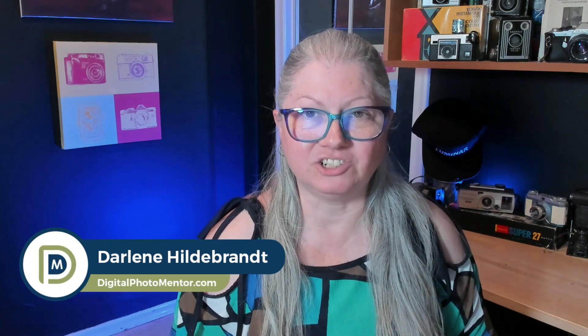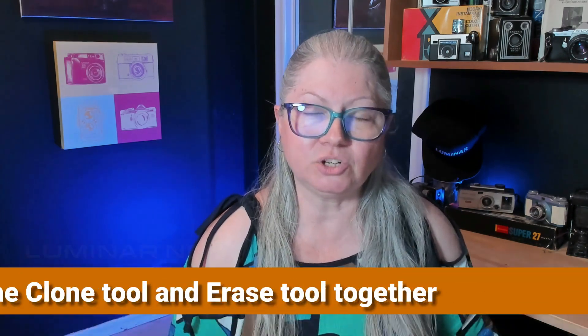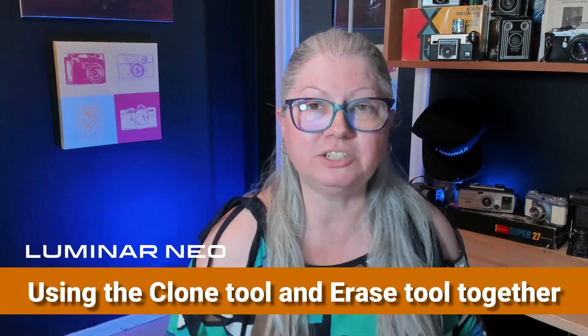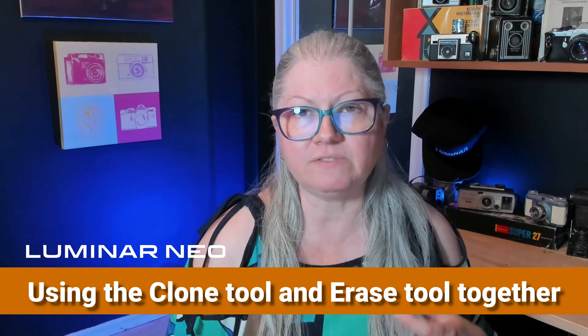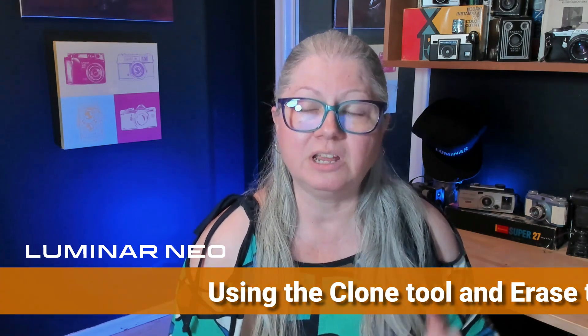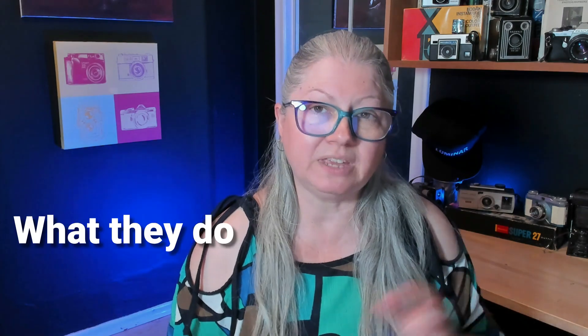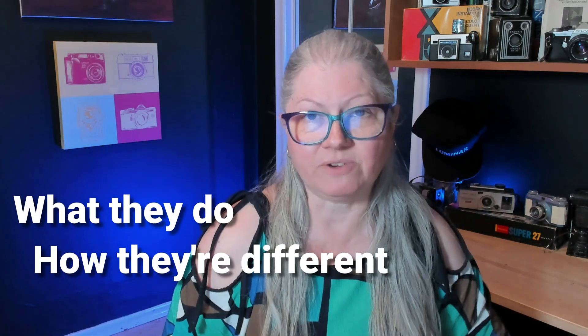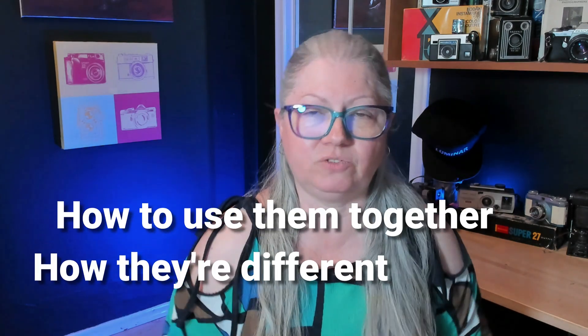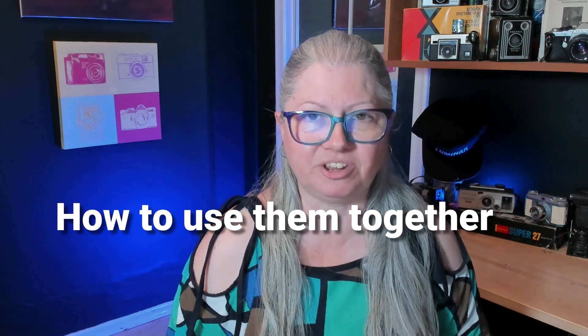Hi, I'm Darlene with Digital Photo Mentor and in this video I'm going to show you how to use the clone tool and the erase tool together to achieve the results you want quickly and easily. You'll learn what they each do, how they're different, and how to use them in combination. So if you're ready let's begin.